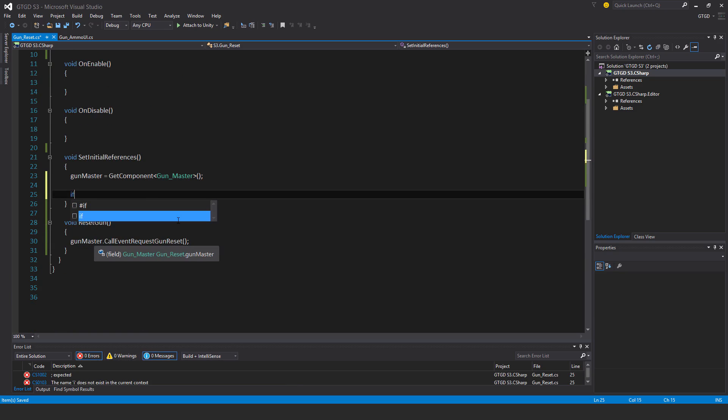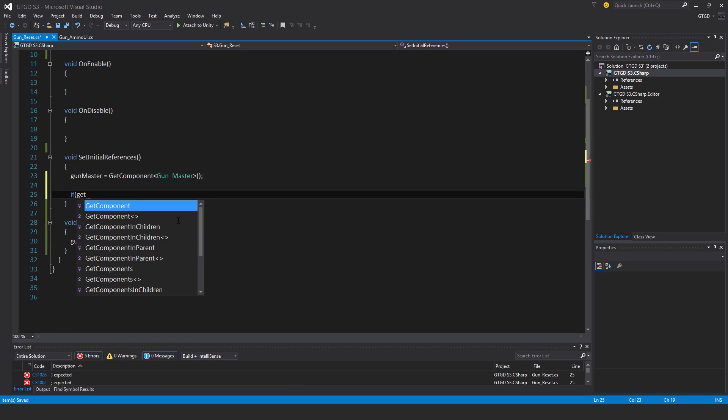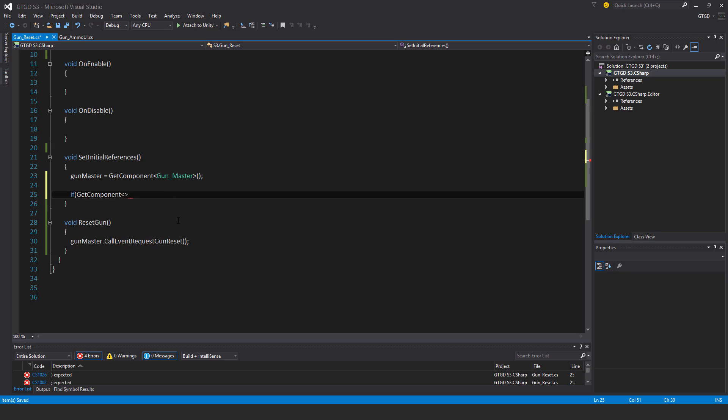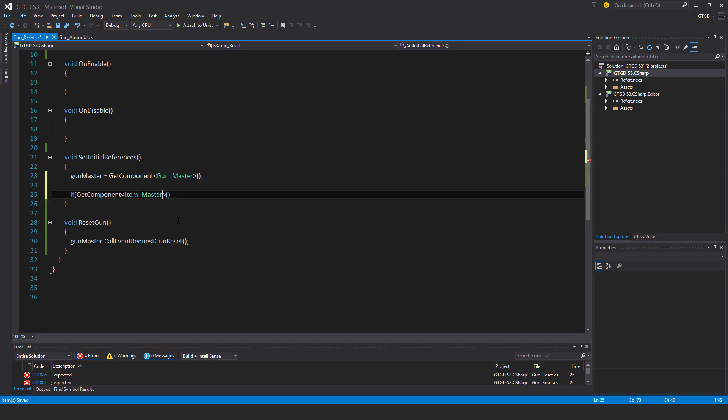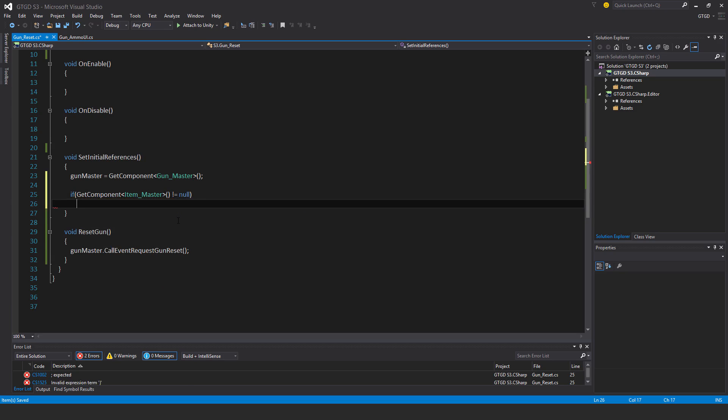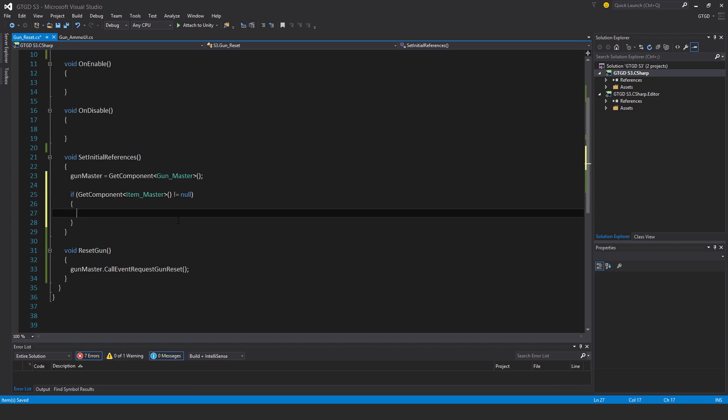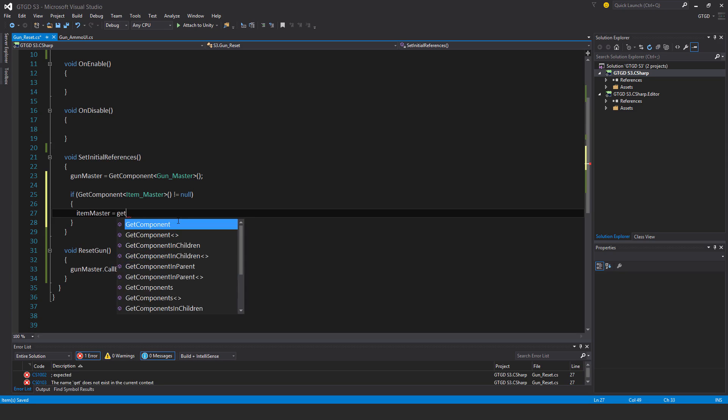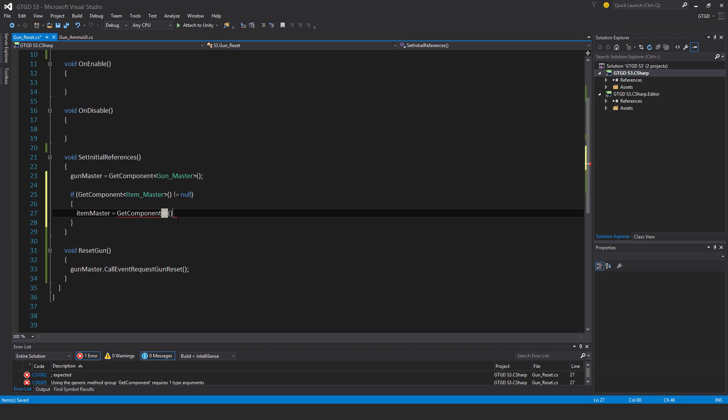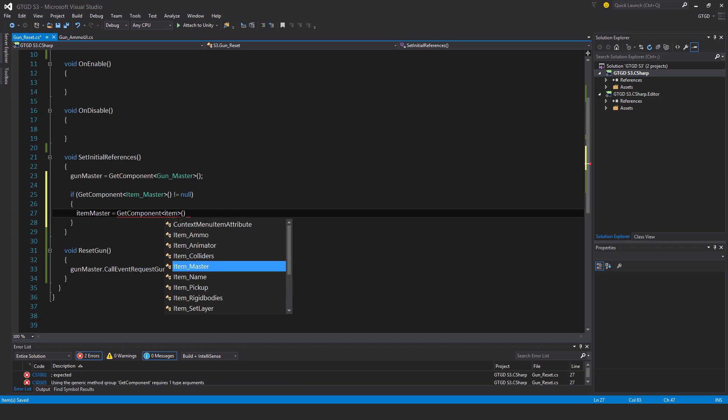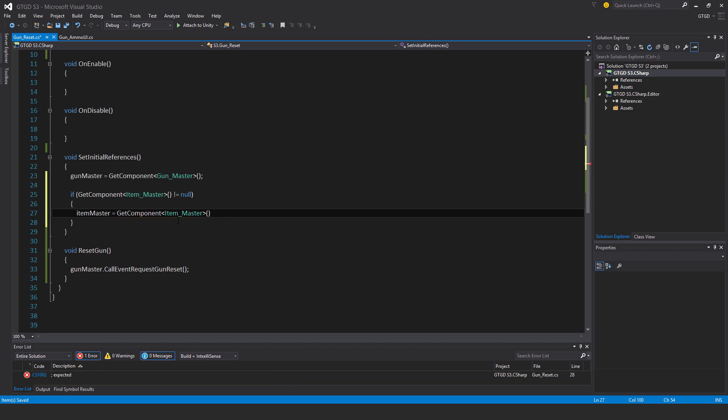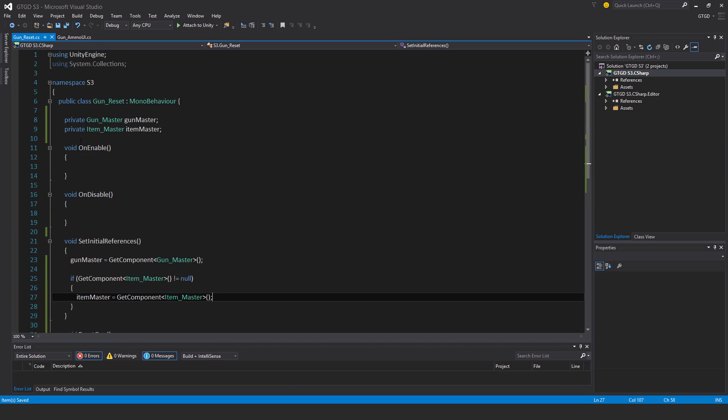If get component item master is not equal to null, then item master is equal to get component item master.